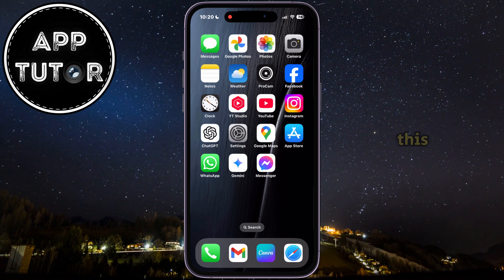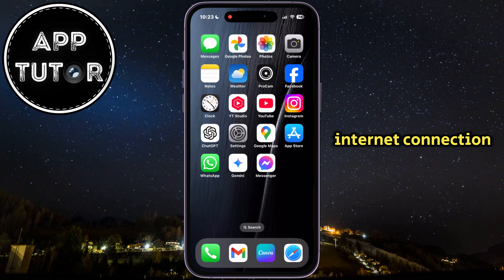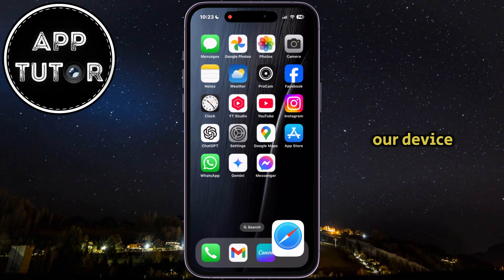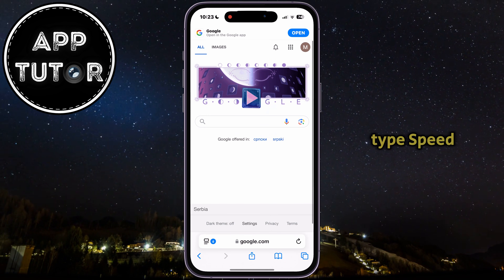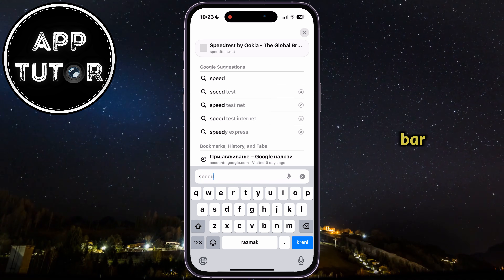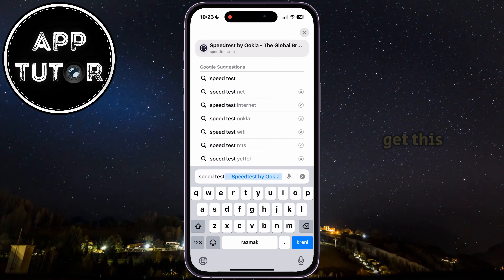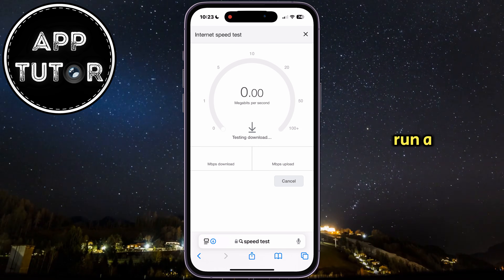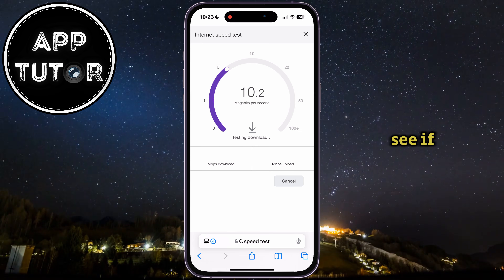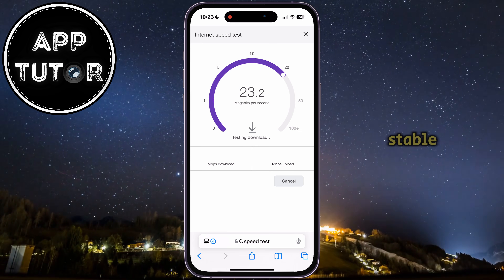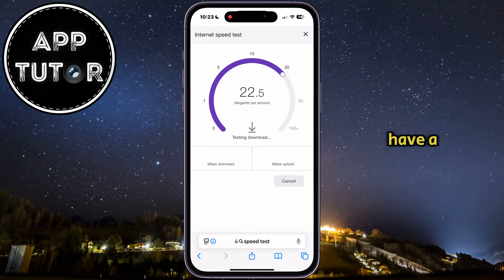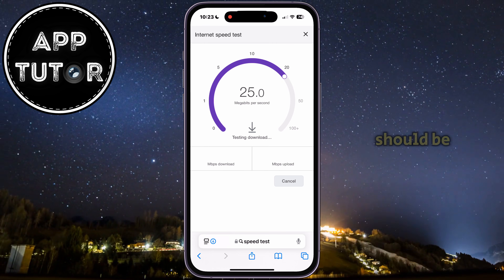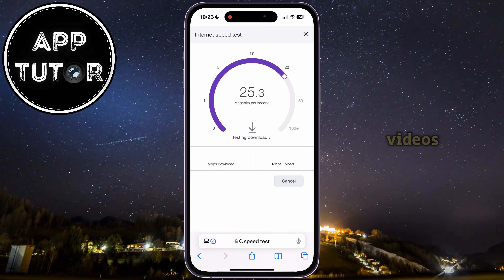If this little trick didn't work for you, then you'll want to exit this and then check your internet connection. We can do that by opening any web browser on our device, and then type speedtest into the URL bar. You should get this little tool which allows us to measure our internet speed, so just run a test and then see if your internet connection is fast and stable. If you have a 5MB download speed or higher, then that should be more than enough for watching Facebook videos.